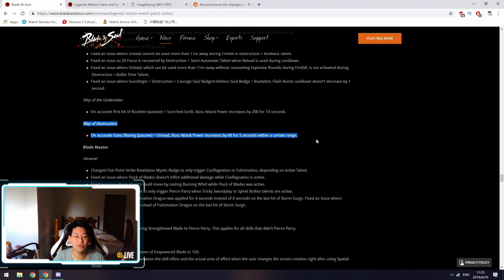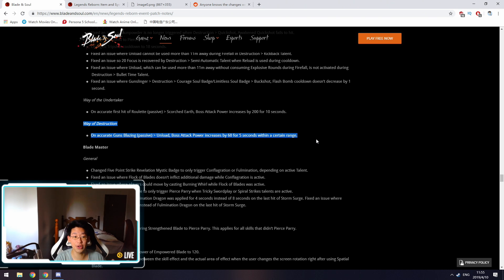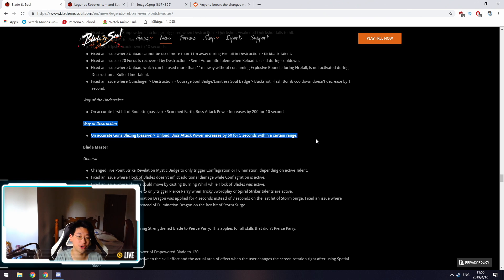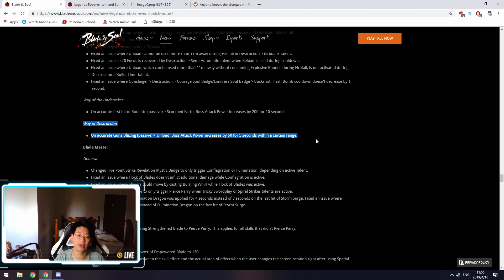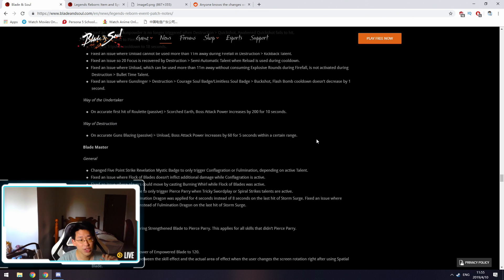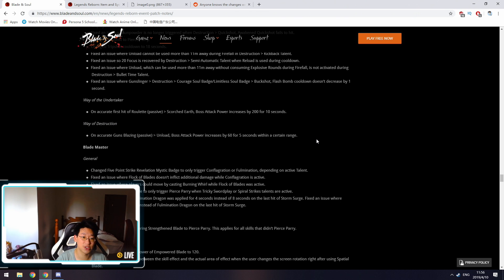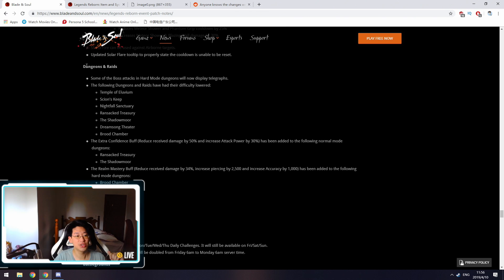As for Way of the Destruction, on accurate guns blazing, which is also their level 60 passive, on unload, boss attack power is increased by 60 for 5 seconds within a certain range. This is also a very good buff, because you're unloading constantly, and now getting this extra 60 boss attack power is definitely very nice. I'm not going to cover all the other classes again. If you want to read it, link is in the description below.